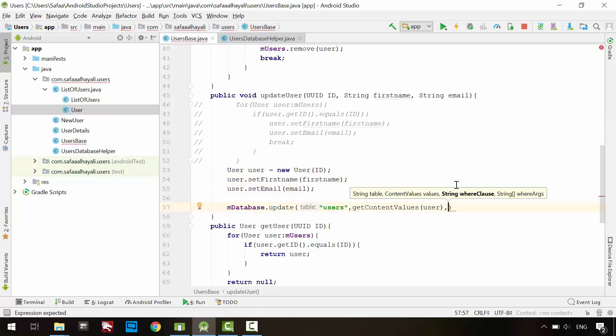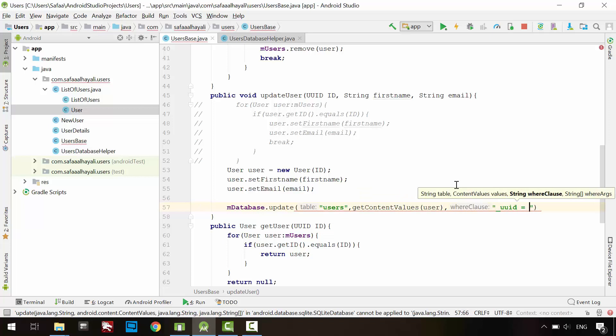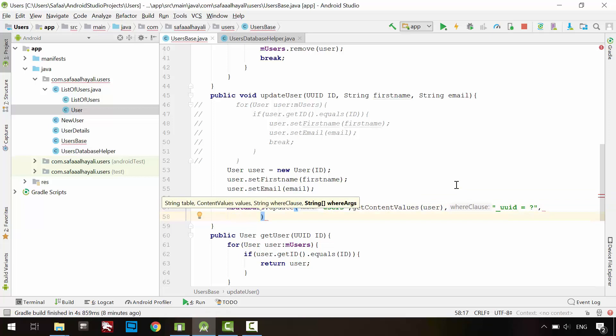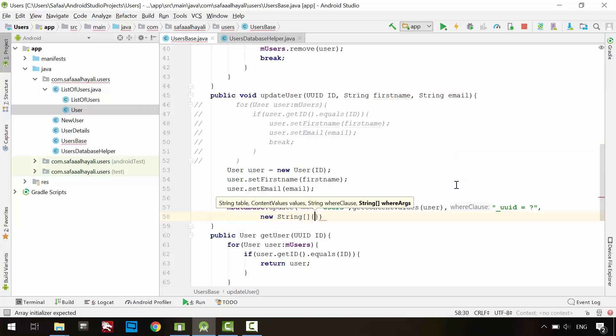In the third argument, specify the WHERE clause. UpdateUserStable where UUID column is equal to the placeholder. In the last argument, specify the WHERE arguments in an array string object.